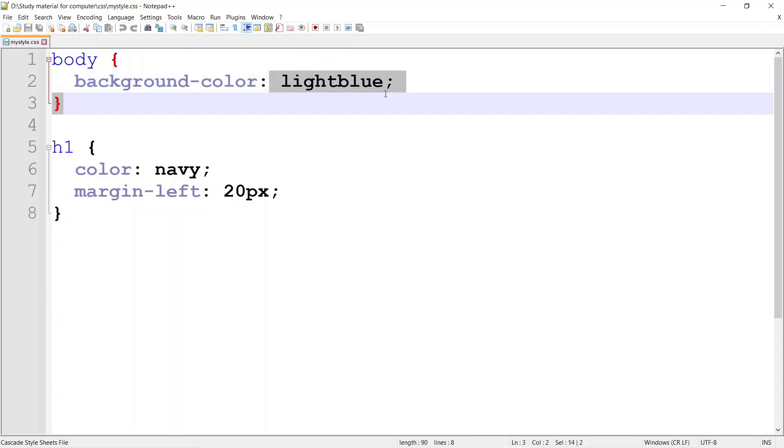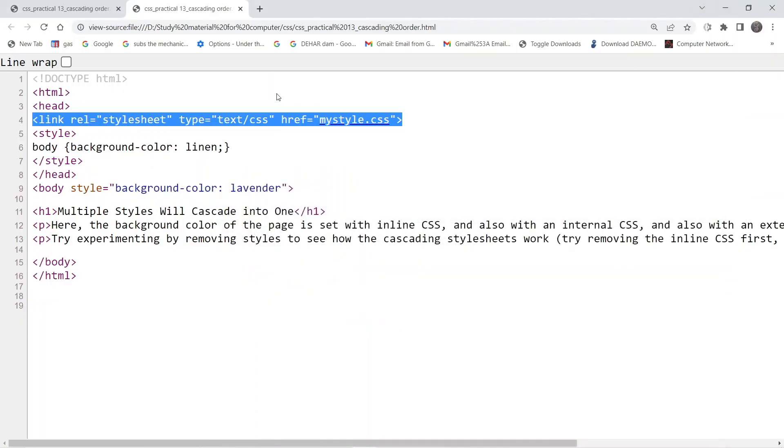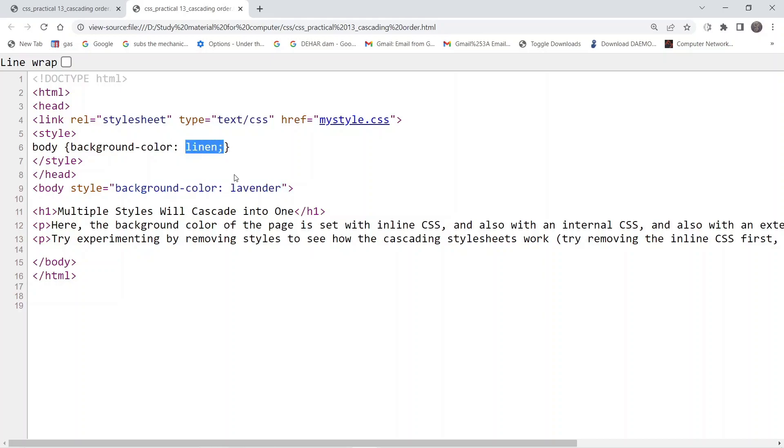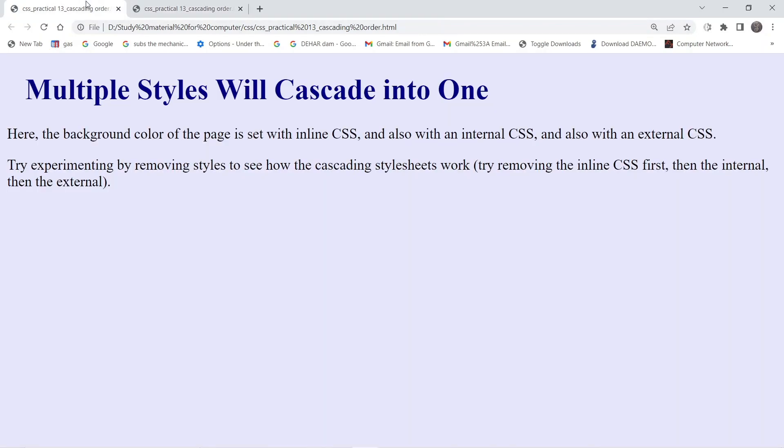Basically all three formatting options are providing background color. Background color has three values: light blue, linen, and lavender. Which value should be given priority to display in the output?